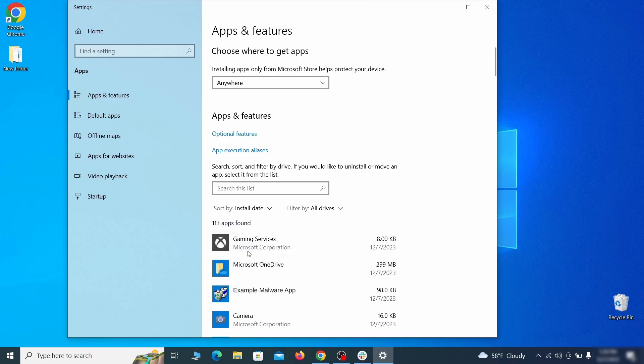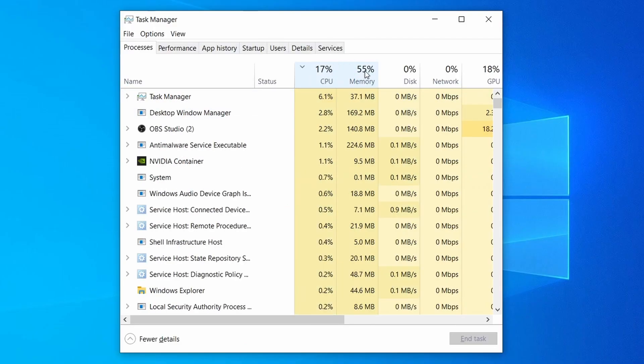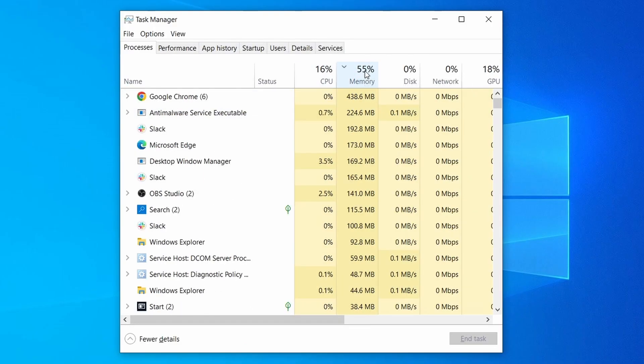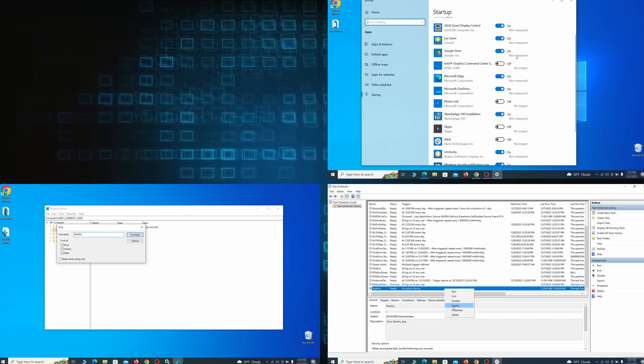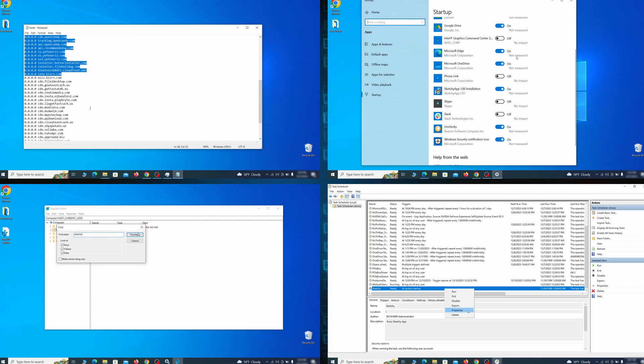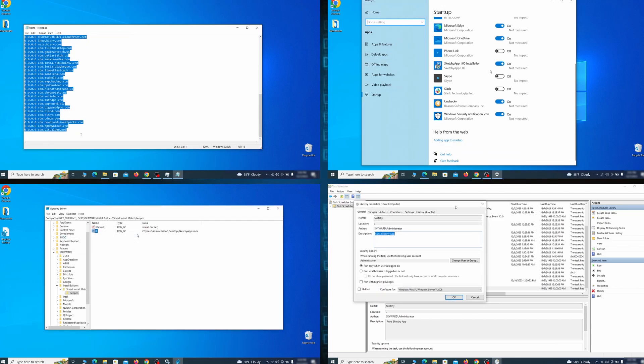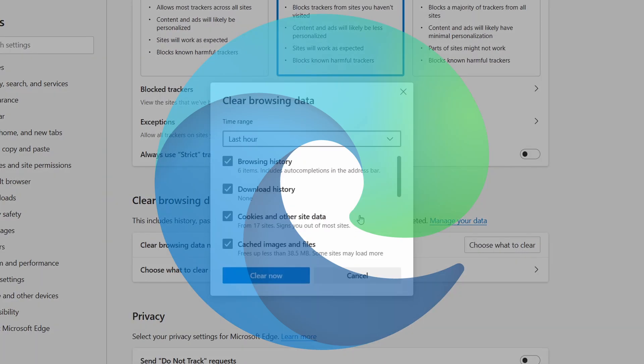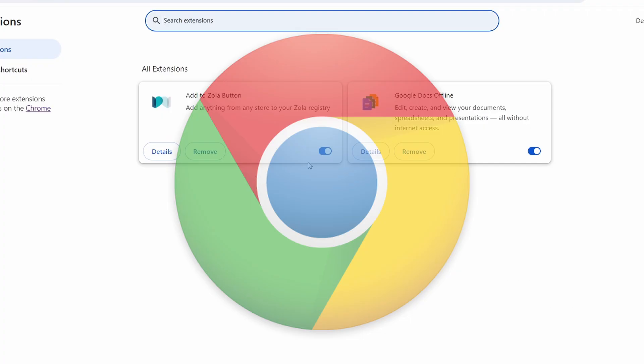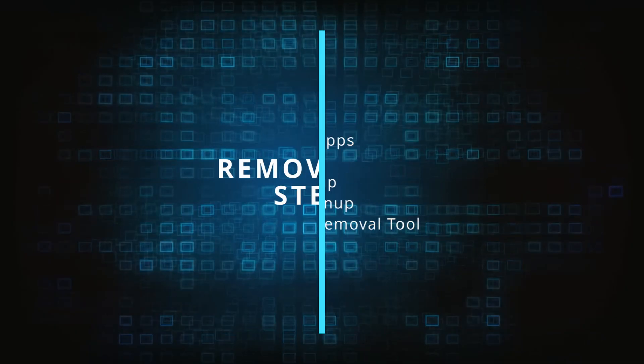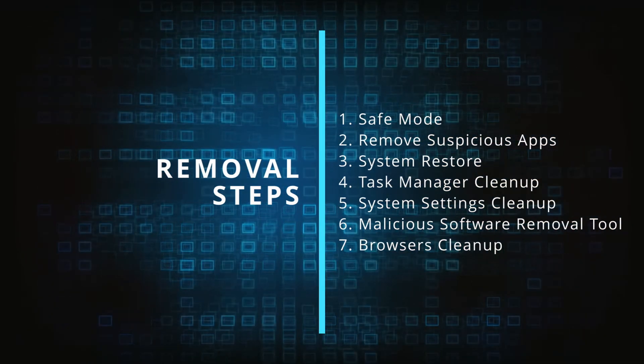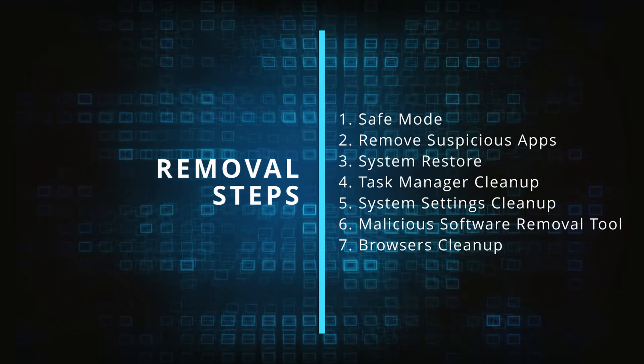First we'll show you how to find and delete the app that has likely brought the malware into your PC. Then we'll help you clean your task manager from rogue processes and after that we'll focus on going through different system settings and revoking any changes made by the malware. Finally we'll explain how to clean your browsers from any unwanted modifications made to them. Make sure you complete all the steps in the same order and if you don't understand something check the description and the pinned comment for our dedicated article.